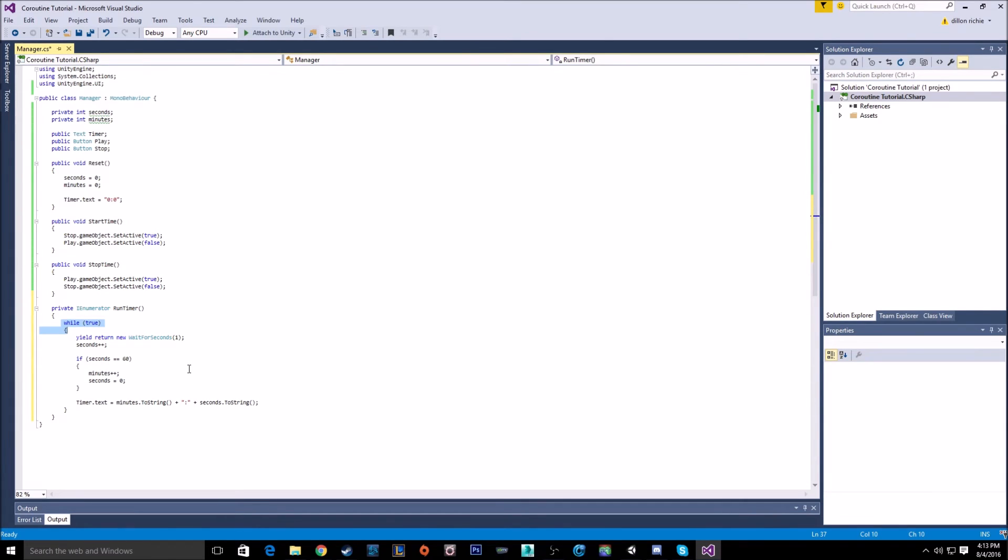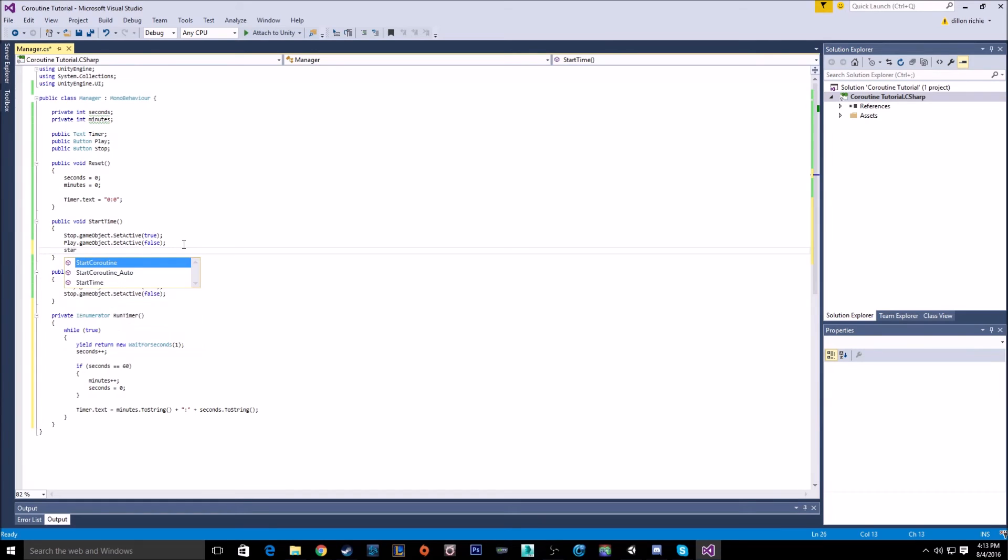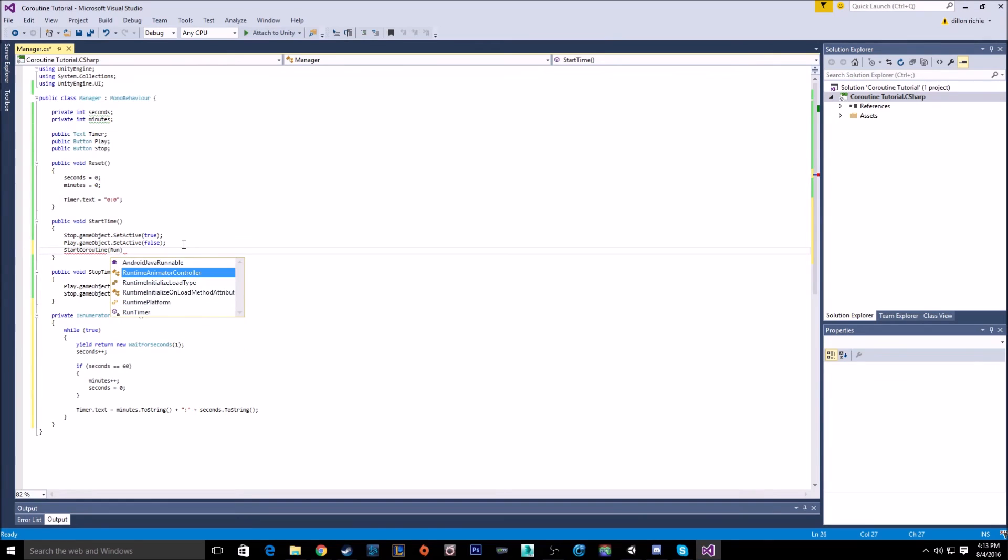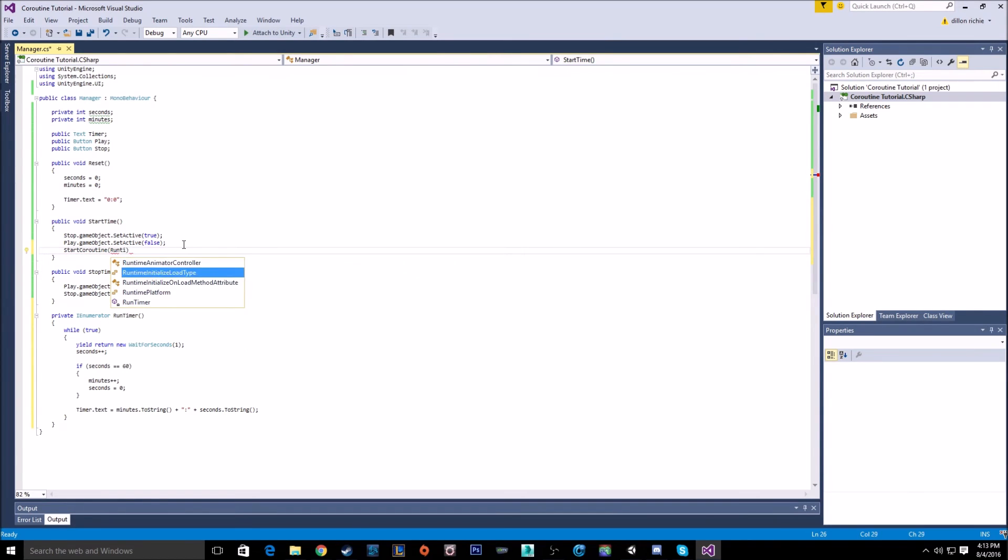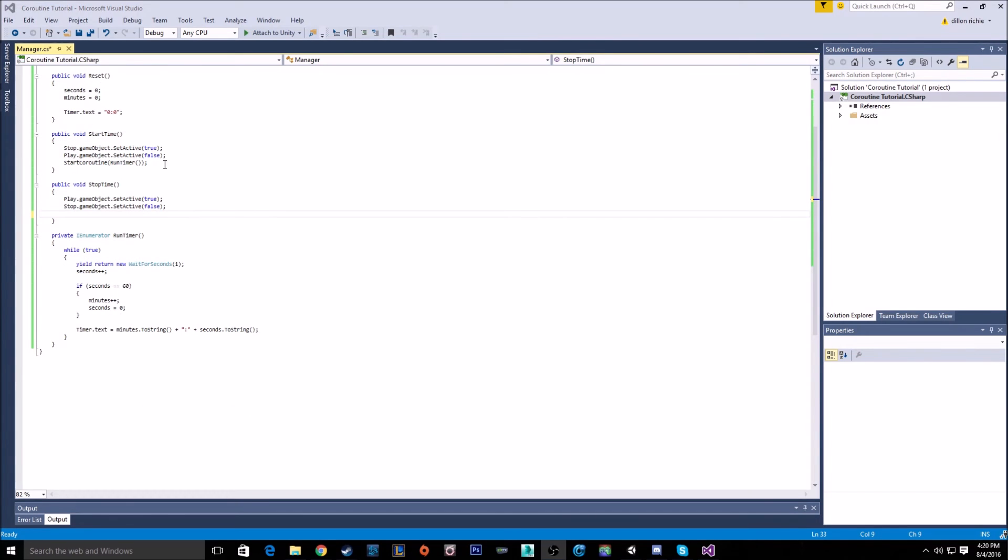Now, the way you call an IEnumerator or a coroutine is different. You can't just call it the same way you usually do. The way you do call it is start coroutine. And then you can just type in the name. So it will be runTimer. And that is how you call a coroutine. And now what it's going to do is just, once it gets to that line, it's just going to start that function up.